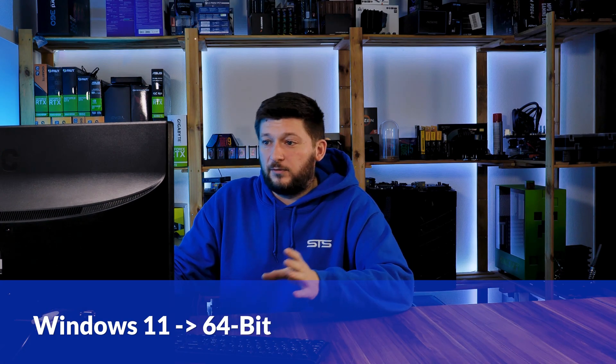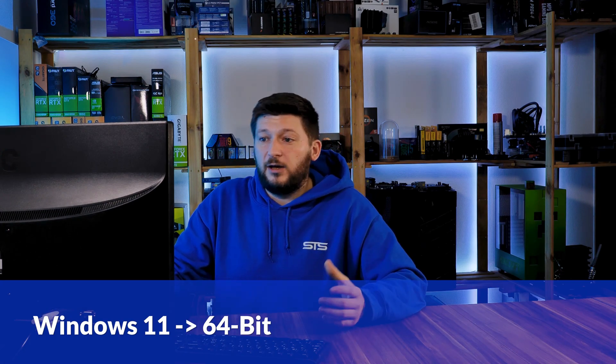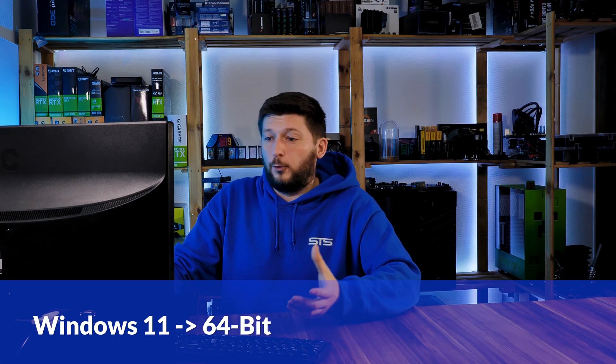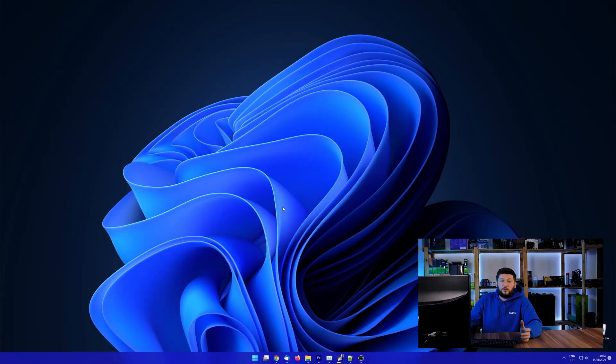If you are running Windows 11, it's 64-bit no matter what. If you are running something older like Windows 10, 8 or 7, you need to know if you are running a 32 or a 64-bit version.